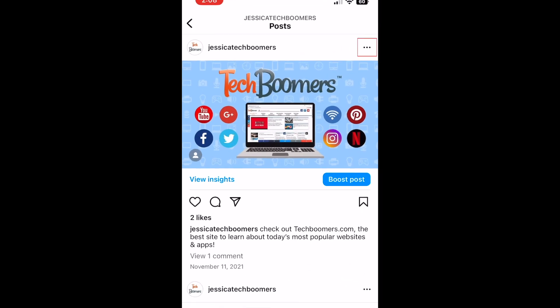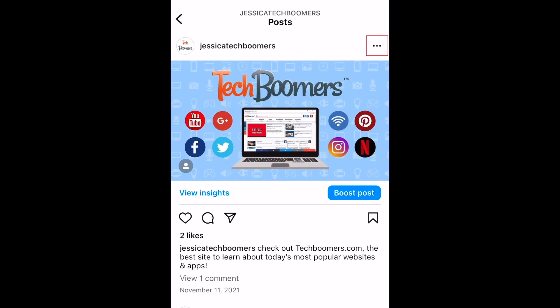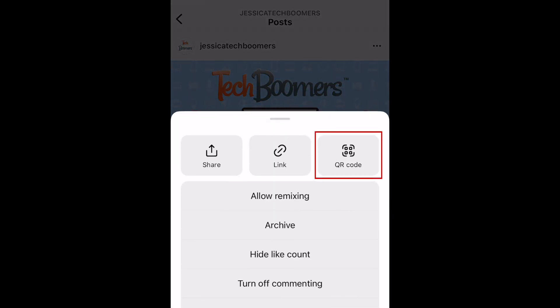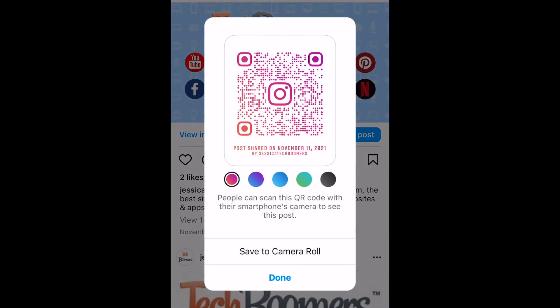Now tap the three dots in the top right corner of the post. In the menu that appears at the bottom, select the QR code option. This will generate a QR code that links directly to the post you've selected.